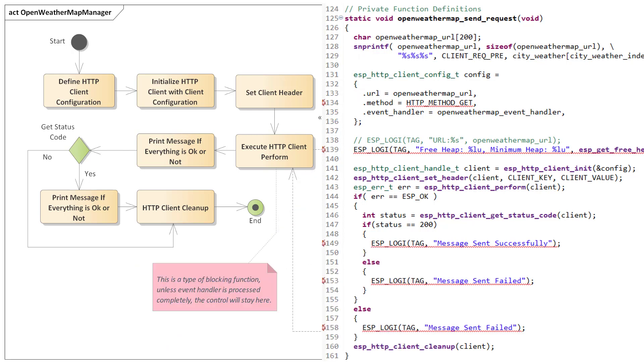Once the request is executed, the system will wait until we get a success or failure response from the event handler function, and then depending on the success or failed response, we can print the message for our debugging, and at last we can clean up the client.